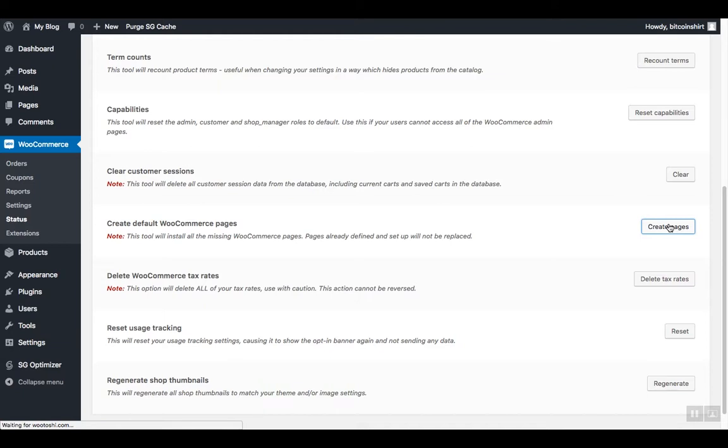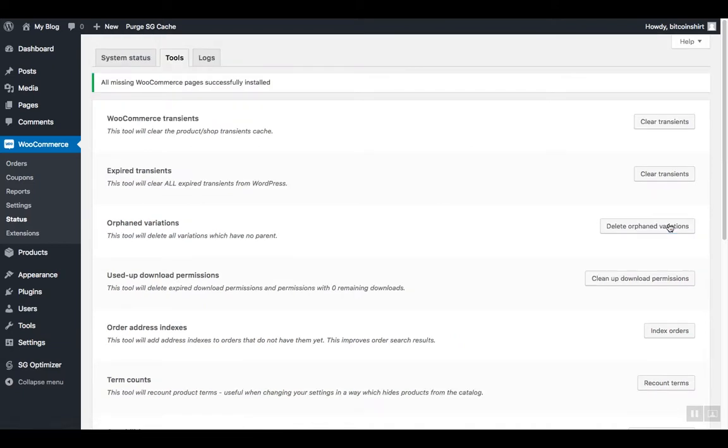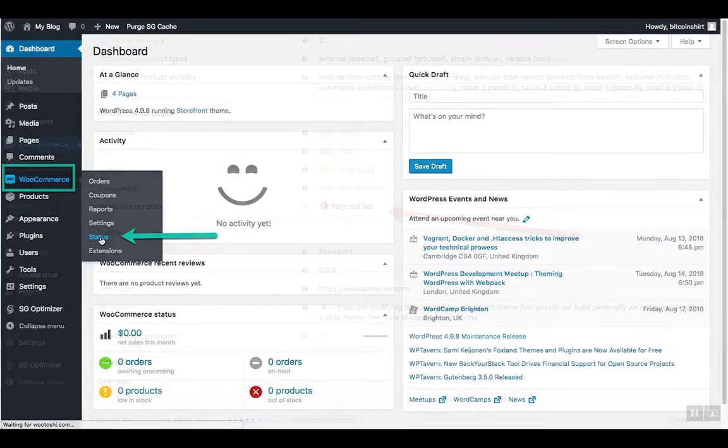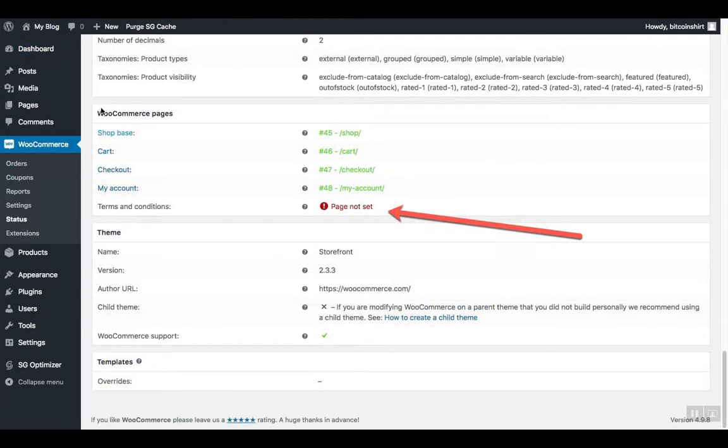Once you do that, on top of the page you should see a message which will say that all the missing WooCommerce pages were successfully installed. To verify that everything is working as expected, go back to WooCommerce status and check if WooCommerce displays errors in the missing pages section.